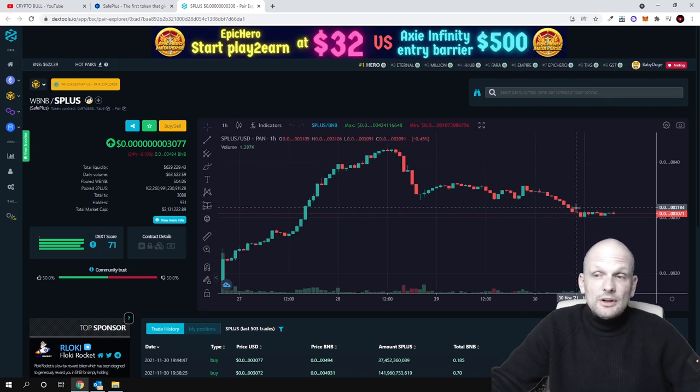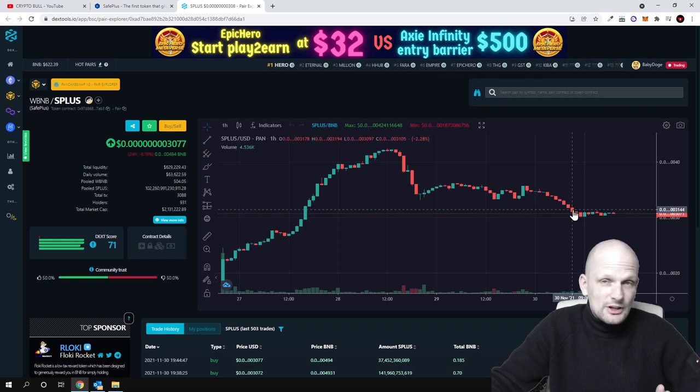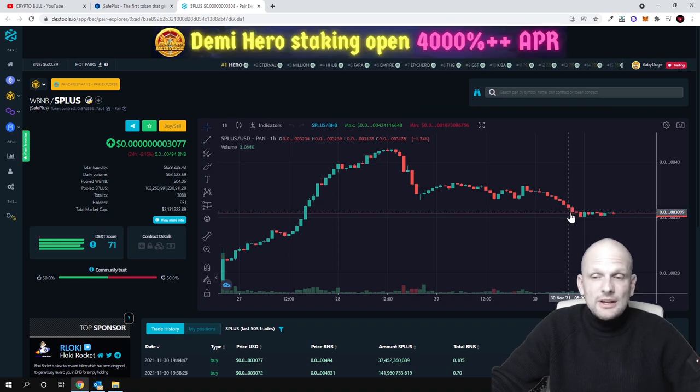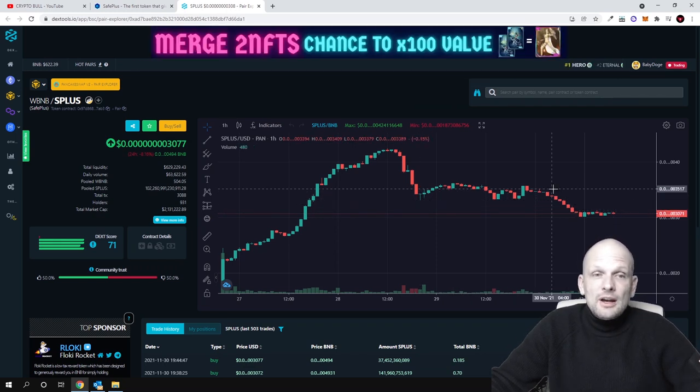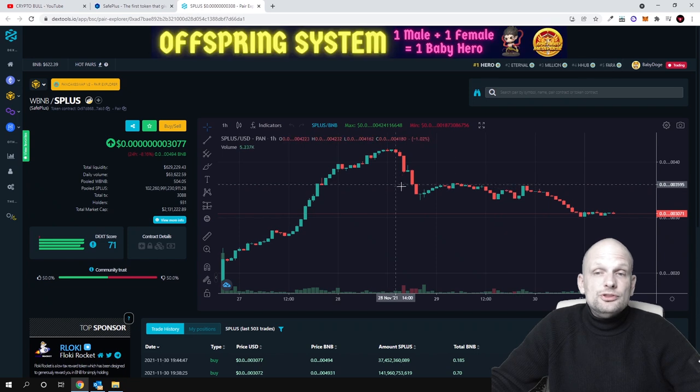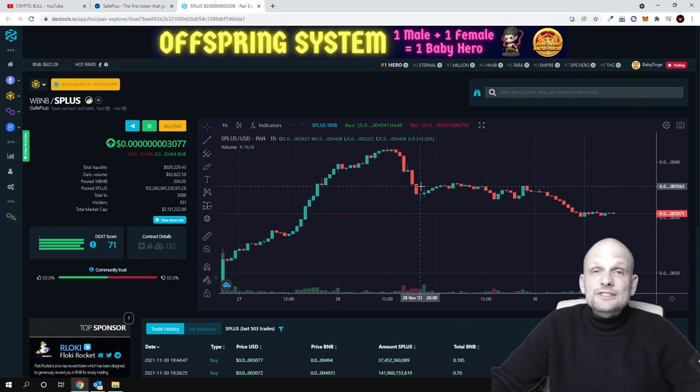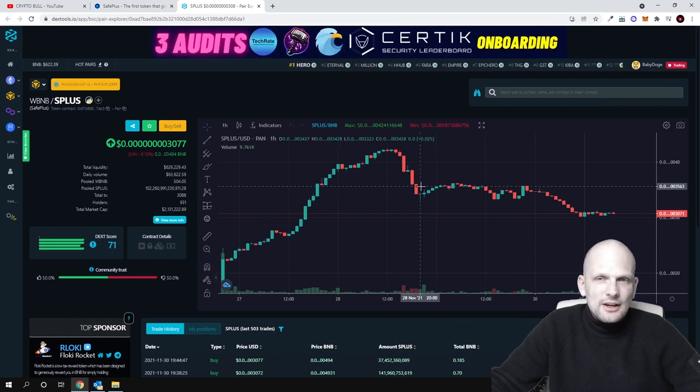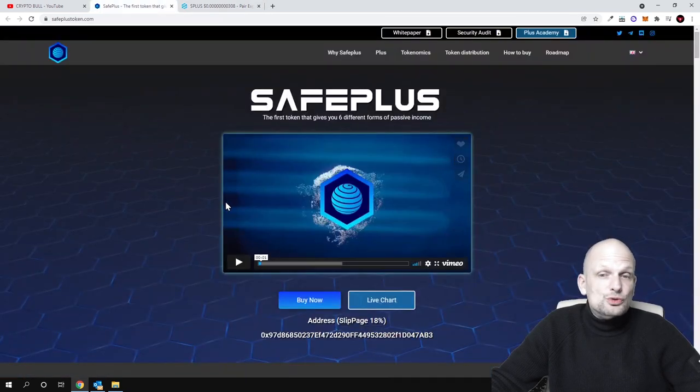This is absolutely new cryptocurrency, only at its starting stages. It's consolidating and was going down because Bitcoin was doing these pullbacks in recent days. So let's talk about SafePlus.